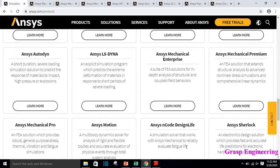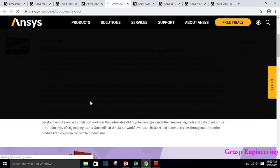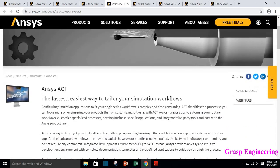Now let's talk about ANSYS ACT — the Application Customization Toolkit. It is the fastest and easiest way to tailor your simulation workflow. When we talk about structure, you will find ANSYS ACT. Extensions like mark creations, pressure vessel optimization extensions are all found in ANSYS ACT. It is basically configuring simulation applications to fit your engineering workflows, which can be complex and time-consuming. ACT simplifies this process so you can focus more on engineering; it is essentially used for customizing the software.